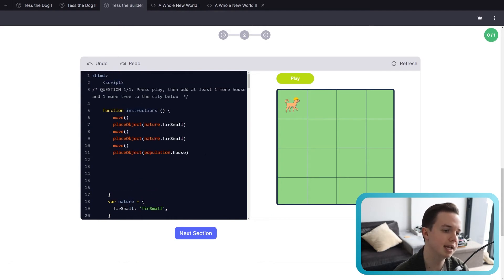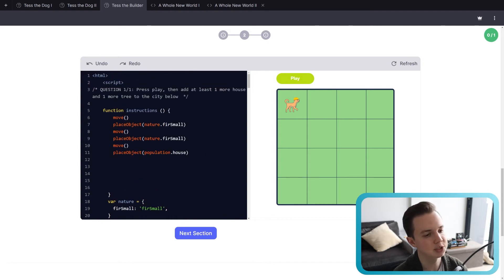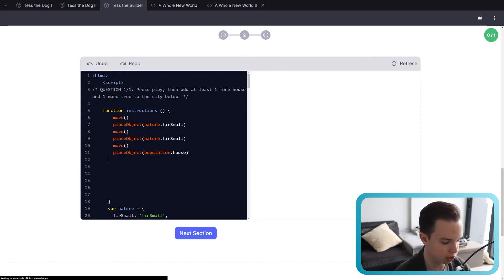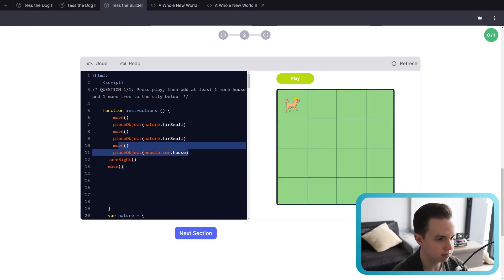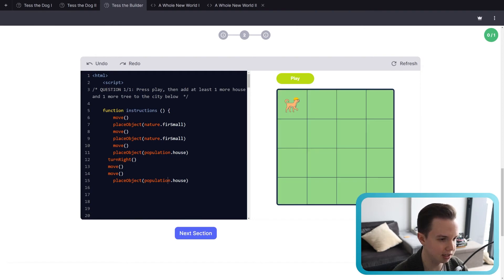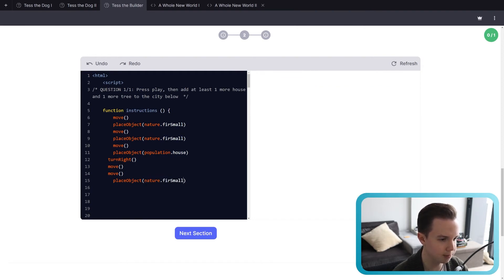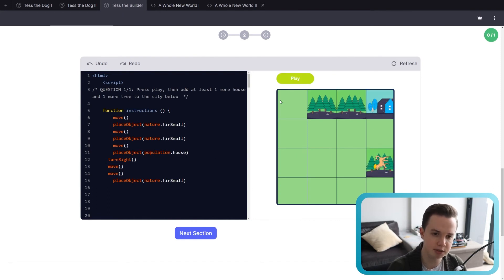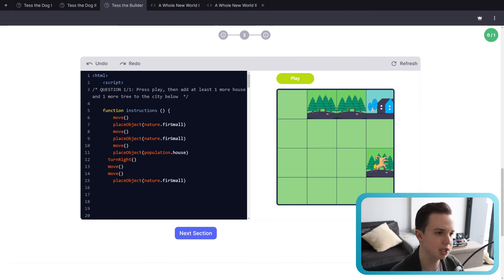For question one, press play, then add at least one more house and at least one more tree to the city. You could turn right, then move, then move again, and add another tree. If you click play, Tess will add those two trees, place the house, and then the other tree — pretty straightforward.